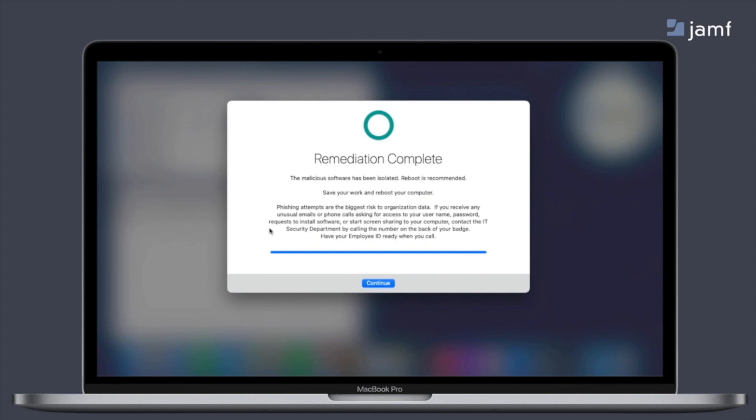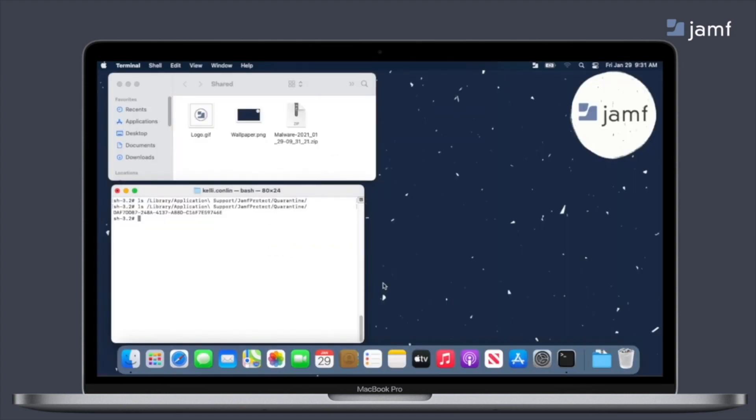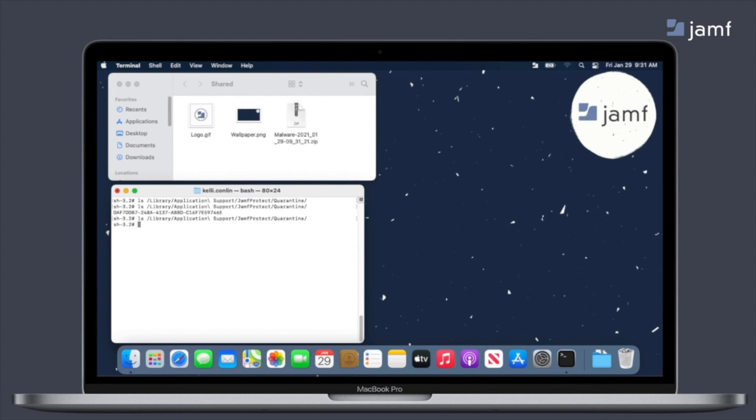So as soon as remediation has completed, again, that messaging and branding changes, gives the end user some best practices moving forward and kind of next steps, and they have an option to get out of that full screen mode. So as soon as they click okay, we can now see in that shared folder, we have that malware file zipped, ready to be removed, and that quarantine directory is now empty. So this is just an example of some of the more creative ways you can use Jamf Protect and Jamf Pro together to handle remediation.